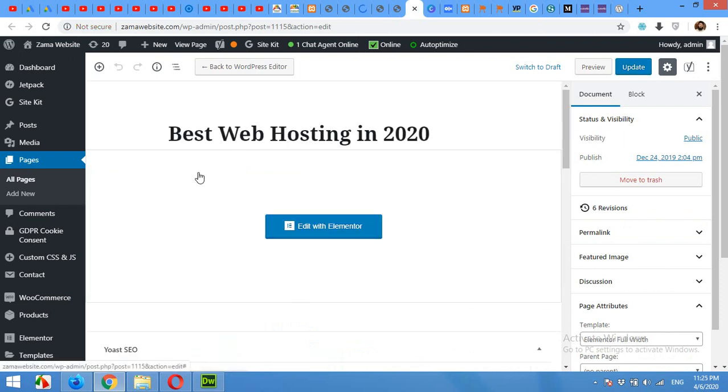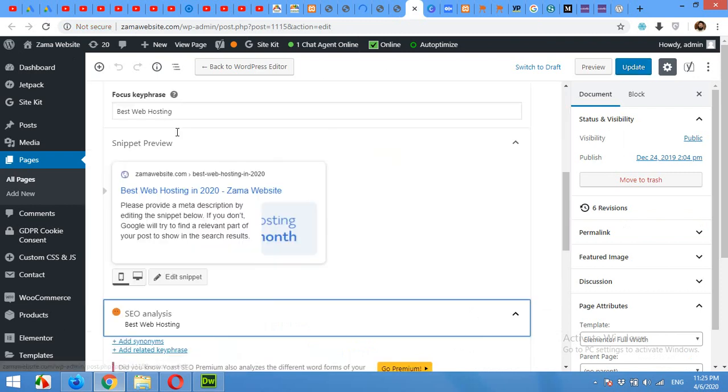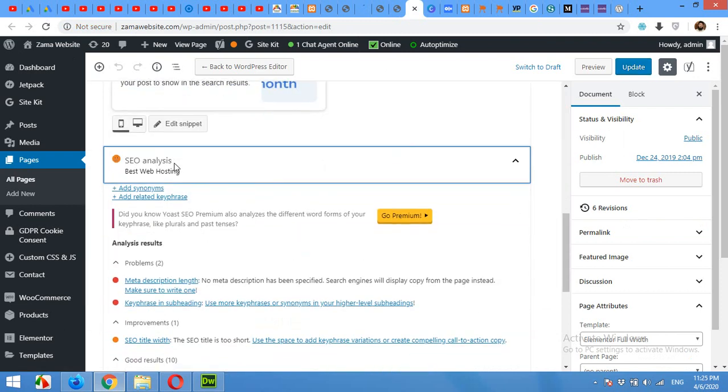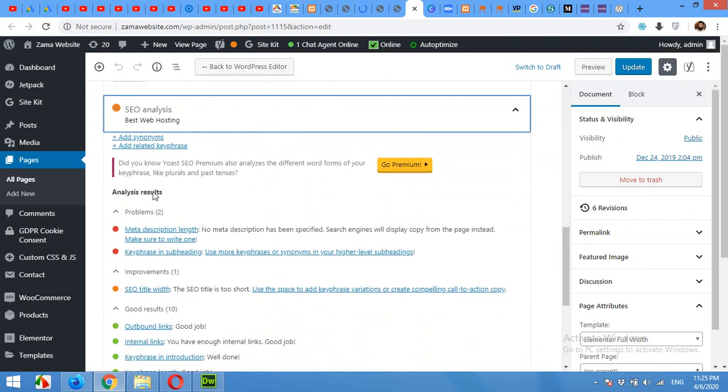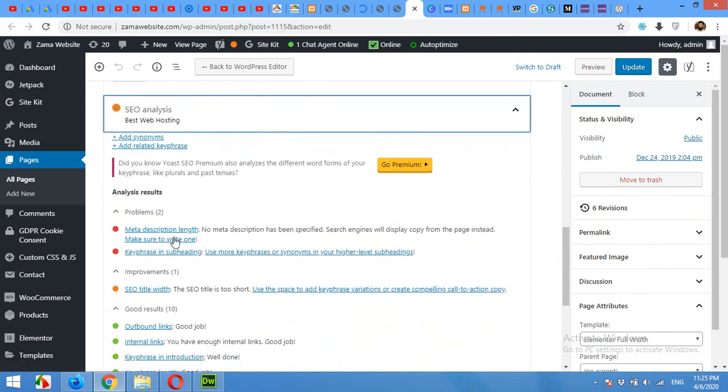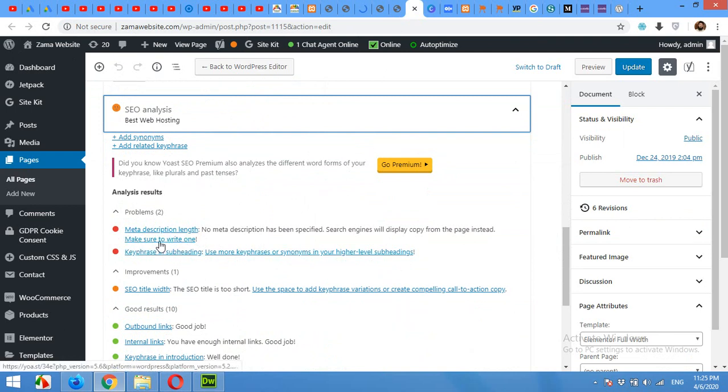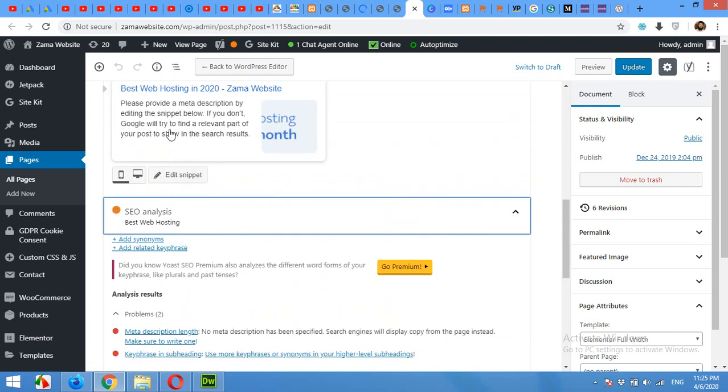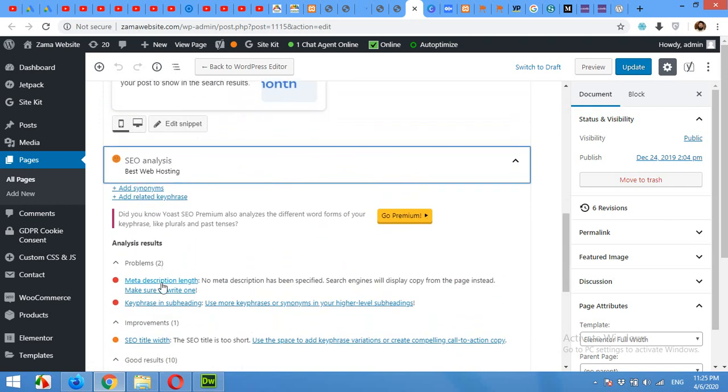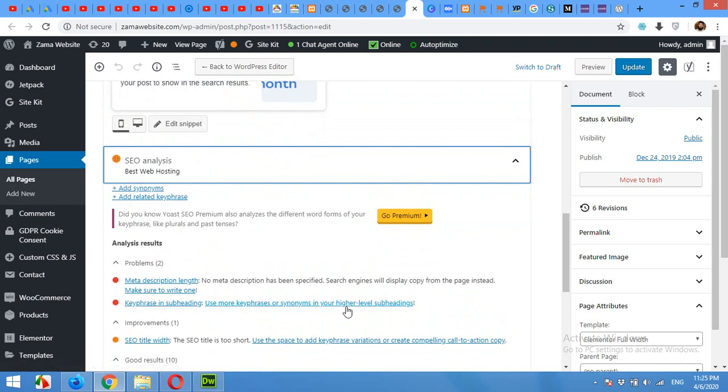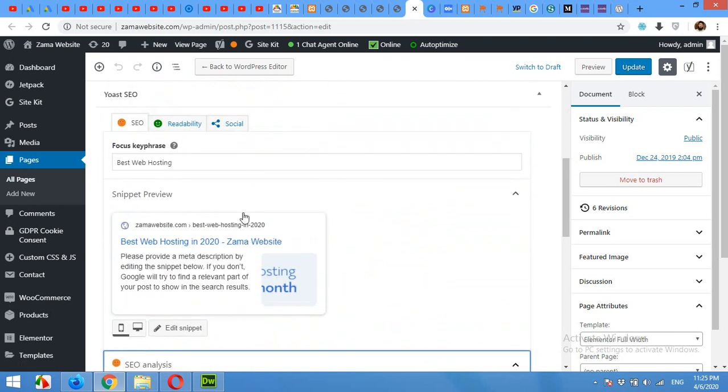Now scroll down to the section where it shows you all the SEO errors, and there is no internal link error. Now meta description length, that is the problem which can be solved here. Key phrase in subheading, use more key phrase or synonyms in your high level subheadings.